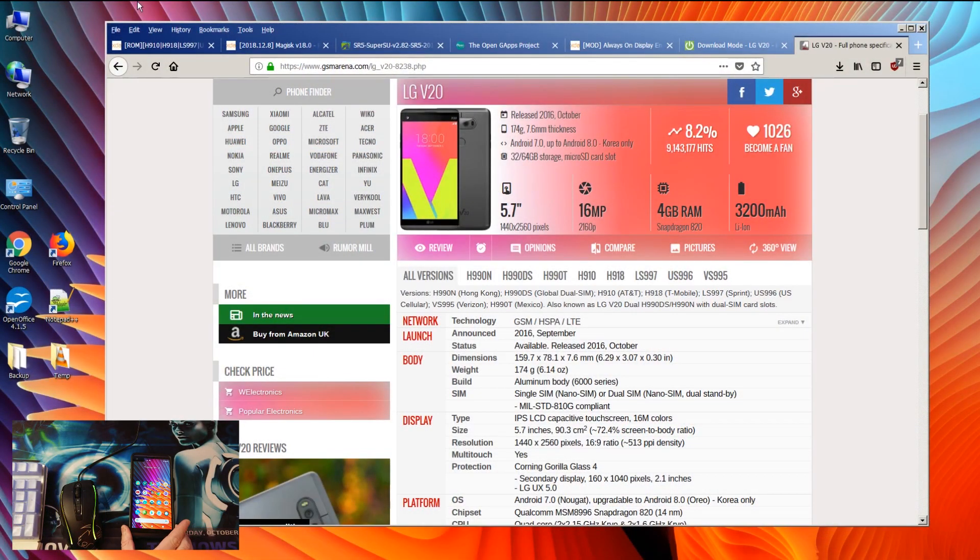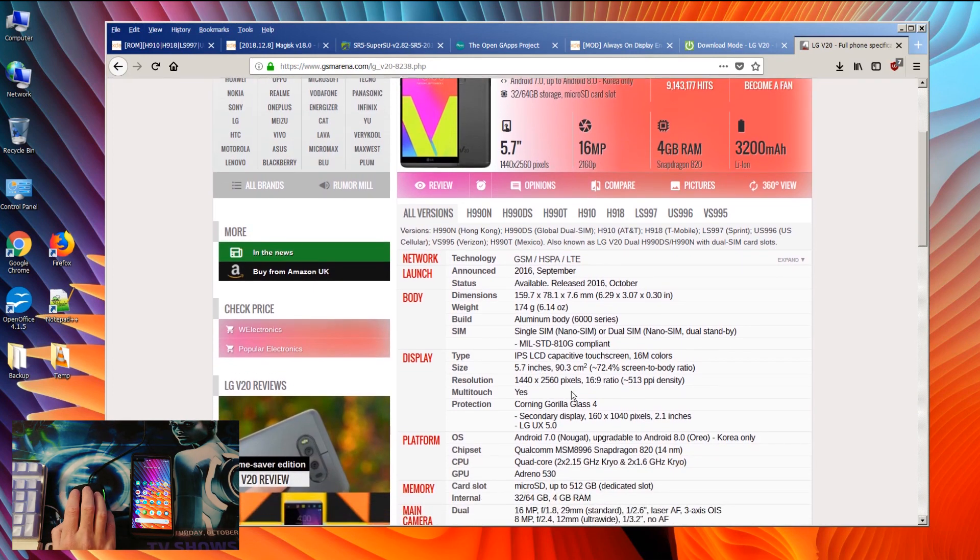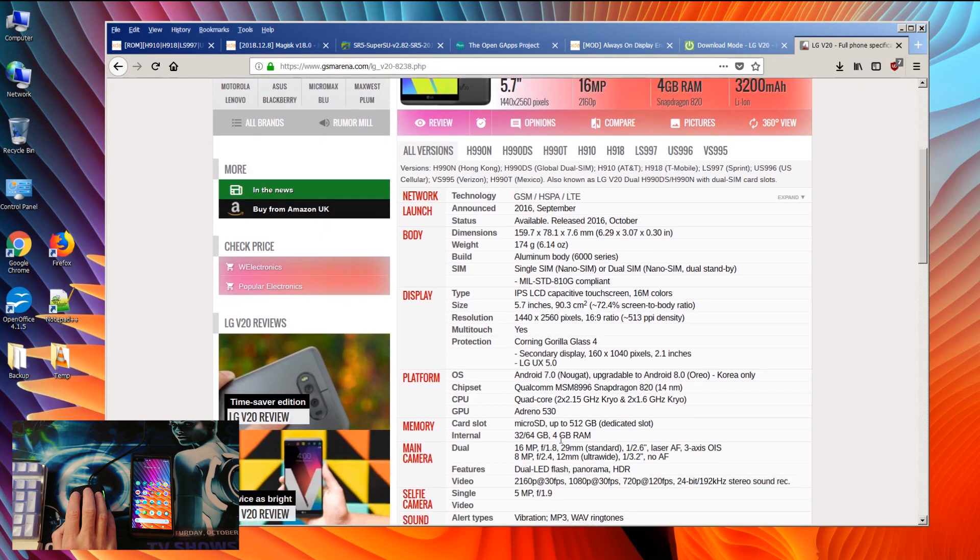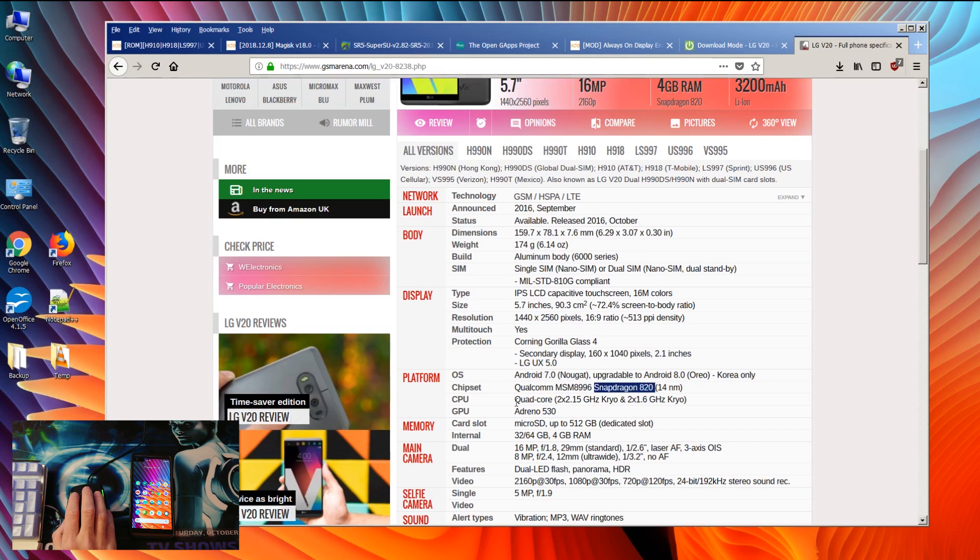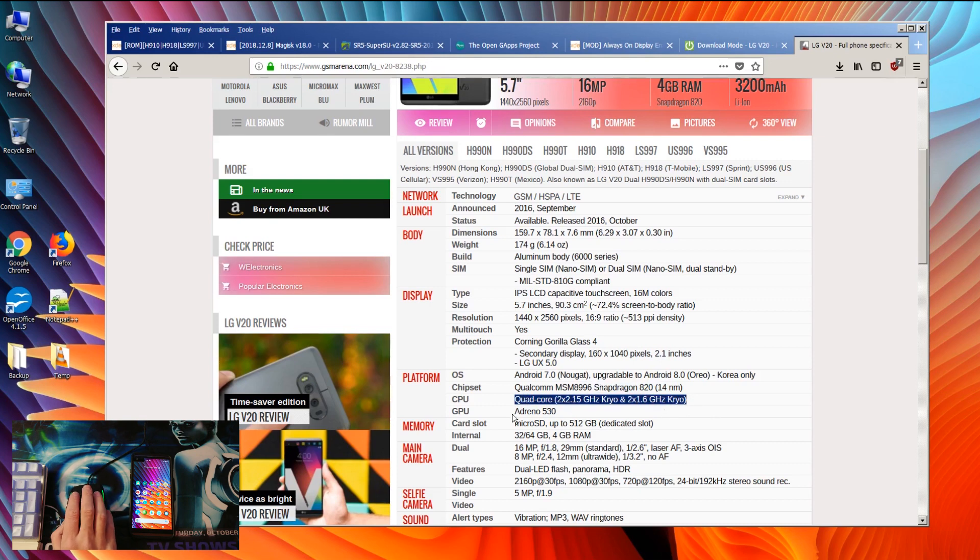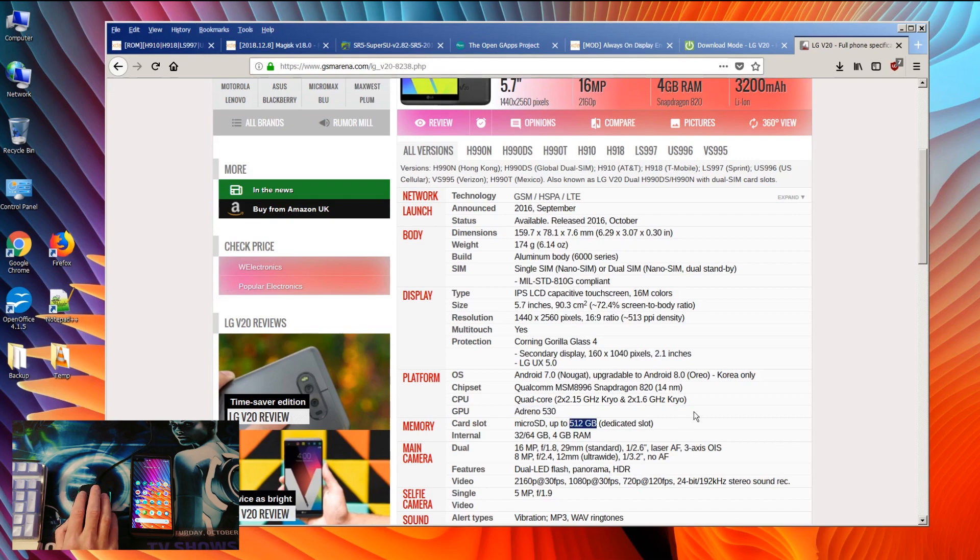This phone has good hardware inside. As you can see on the specifications here, this phone was released in 2016, got the chipset Snapdragon 820 quad core processor 2.15 gigahertz and 2.16 gigahertz, and the GPU is an Adreno 530. It's got also a memory slot upgradable to 512.